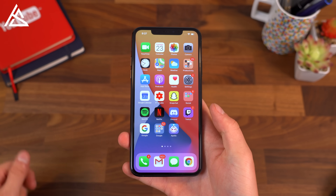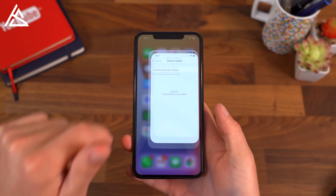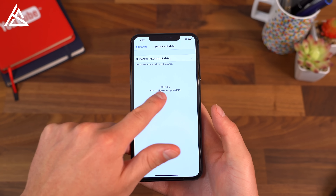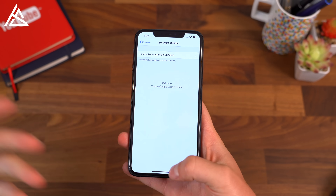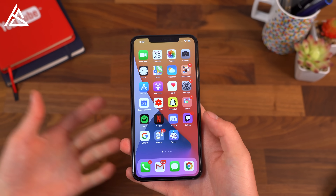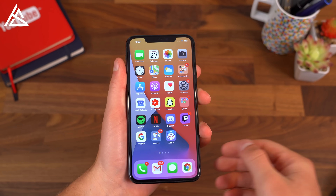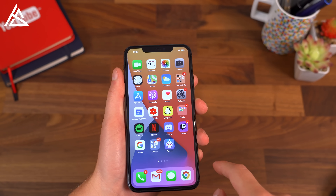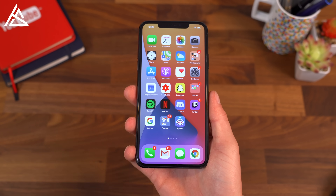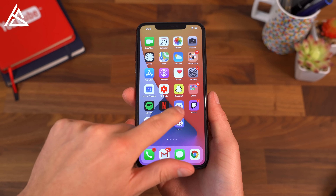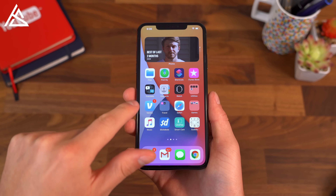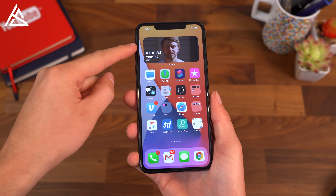Be sure to click that subscribe button so you're notified. To begin, let's jump into settings, and you'll see iOS 14 — this is the beta. Keep in mind that there might be more features added later on, and maybe some will be removed. So a big change you'll notice: first of all, widgets can be added on the home screen.